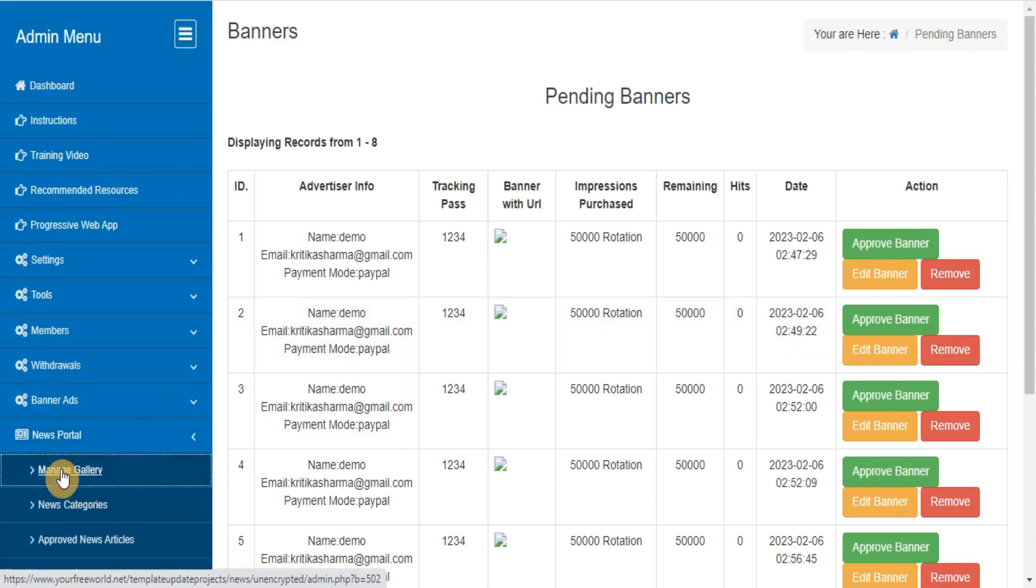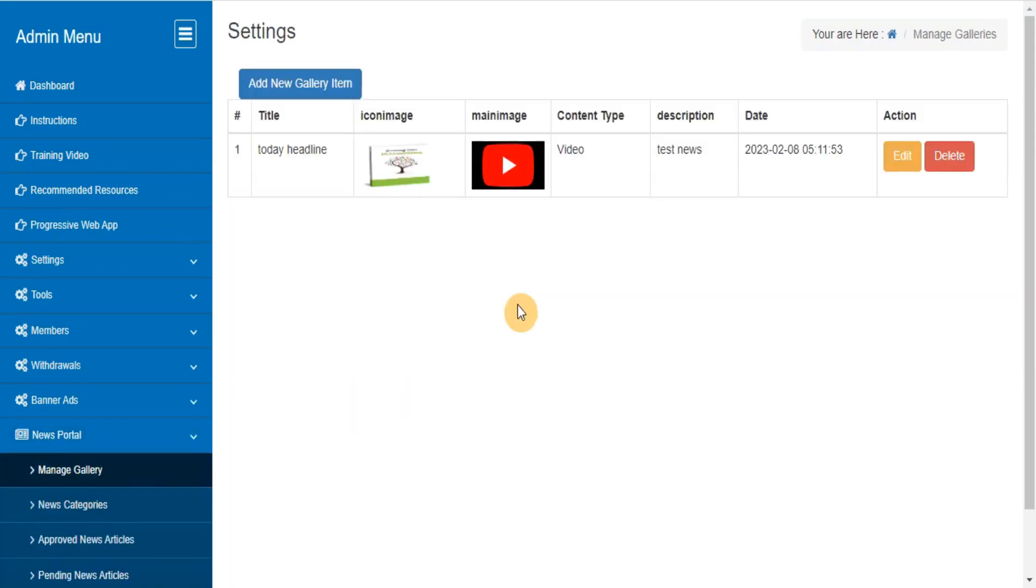Manage gallery. Here you can manage your website gallery and add new items to your system.